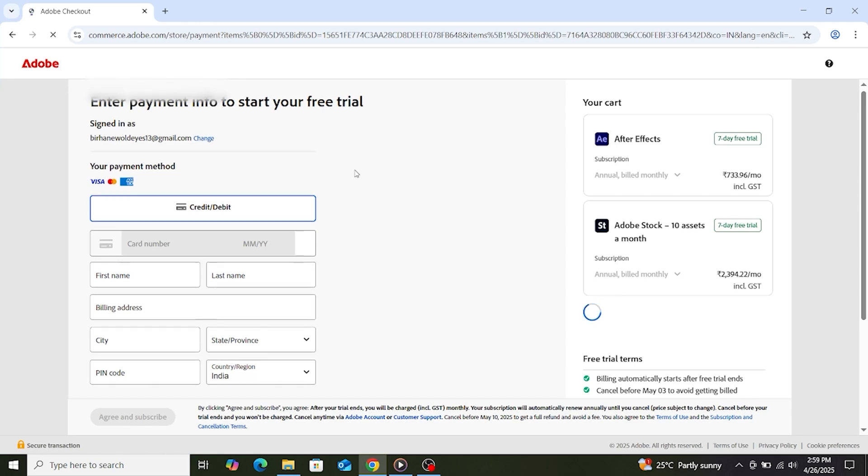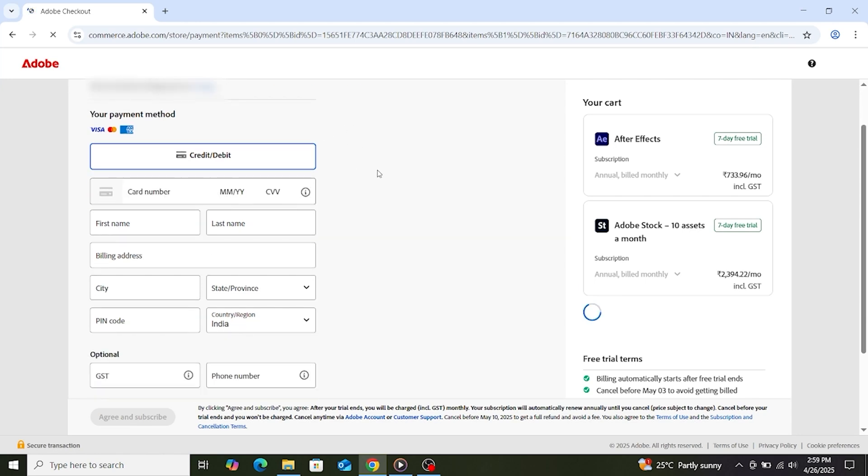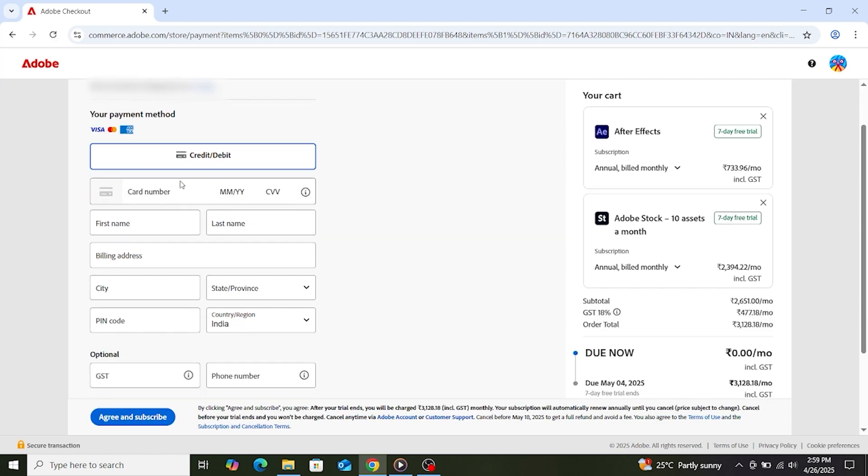Complete the required fields, which include your payment method. You will not be billed until the free trial is over.